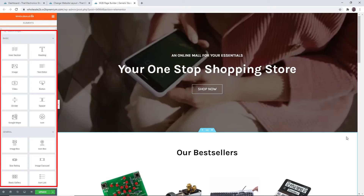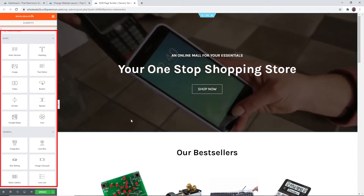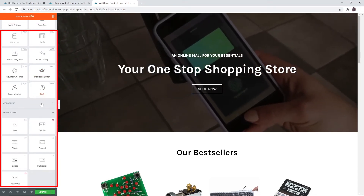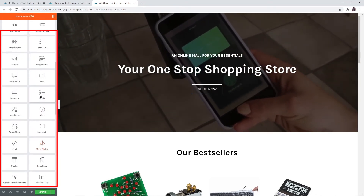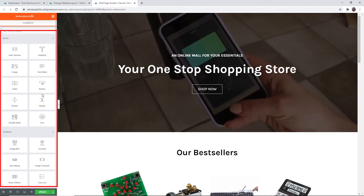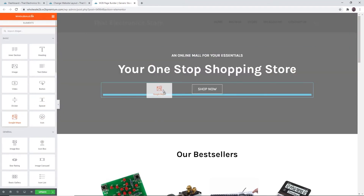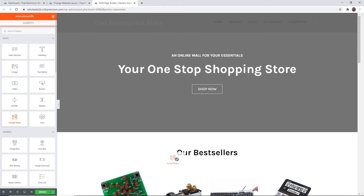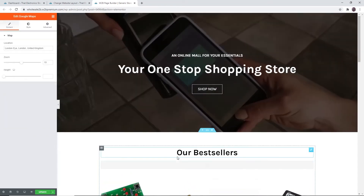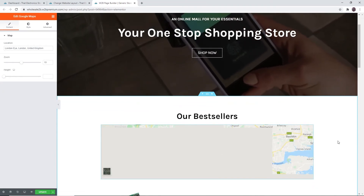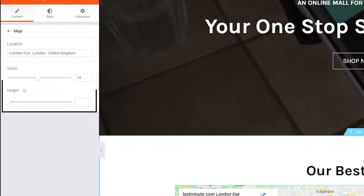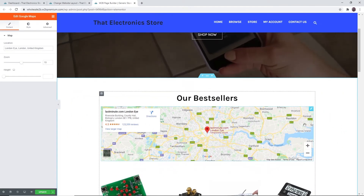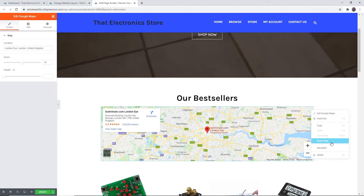You can use all these widgets to customize the layout of your site. For example, if I want to add Google Maps, you can add this widget anywhere a thin blue rectangle is present. You can then configure the settings for the Google Maps widget. If you want to delete it, right-click on the pencil icon and click 'Delete'.